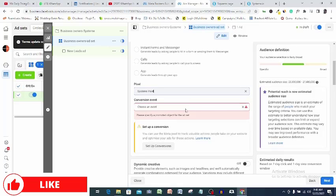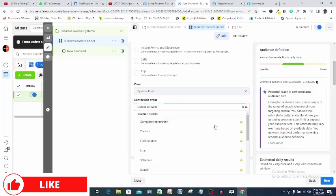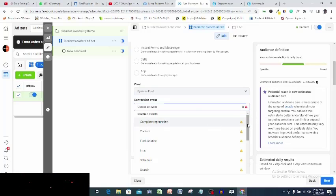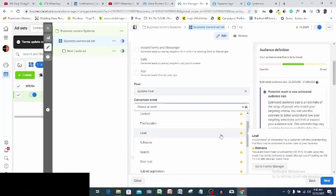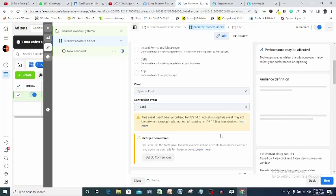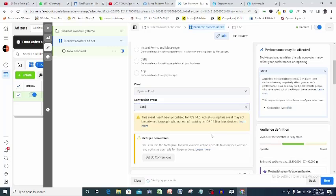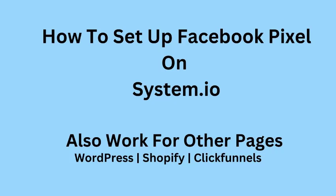So this is all you need to know about setting up your Facebook pixel on your system.io page. Though we use system.io for this demonstration, it's almost the same process when setting up pixel for other content management systems like WordPress, Shopify, ClickFunnels and other popular web pages. Please, if you enjoyed this video, then reward it with a like and subscribe to this channel.